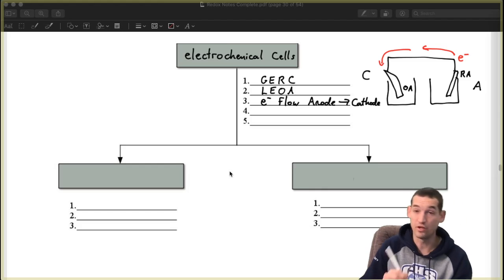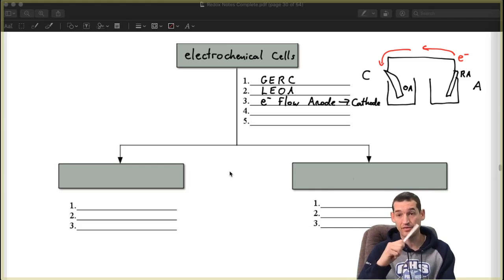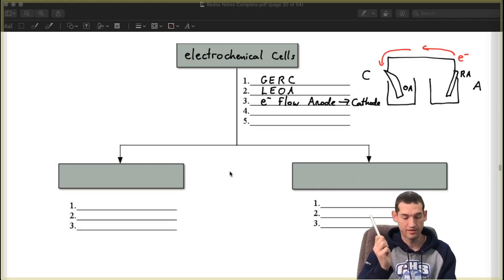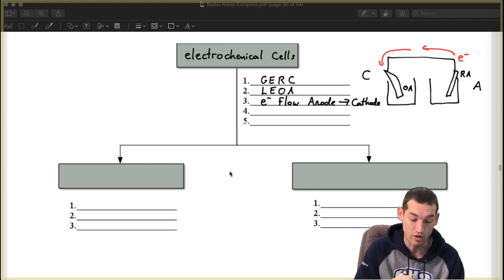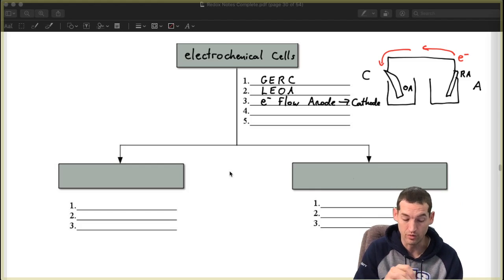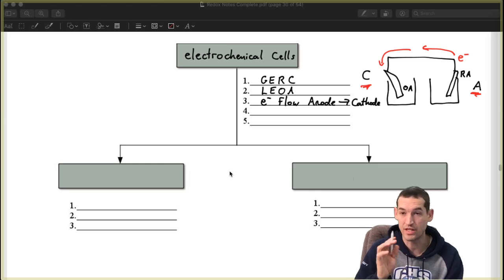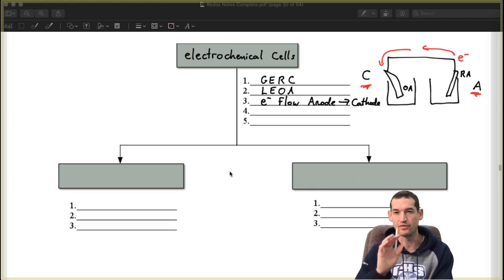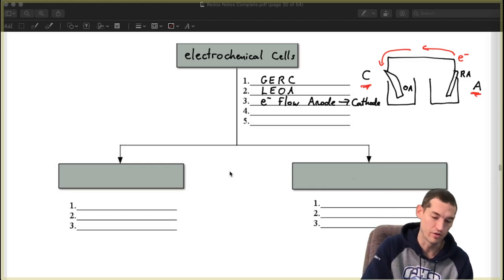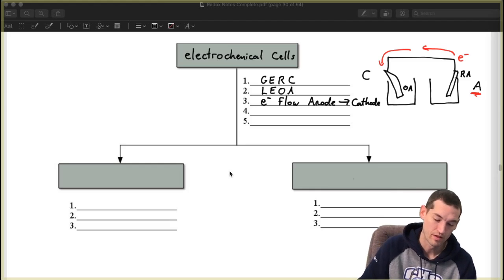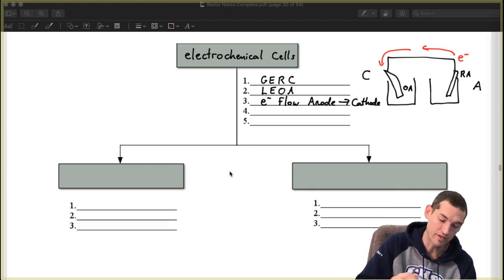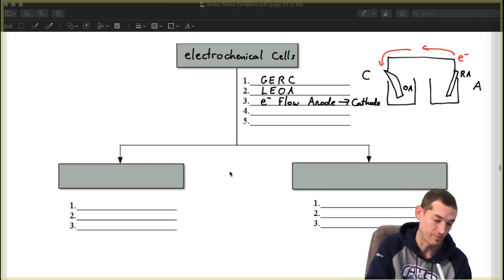Now it doesn't always mean they're going to go from right to left, but it means that they will always flow from the anode to the cathode. That's why that first step is important. You've got to identify those first. So now I've got electrons flowing from the anode to the cathode.